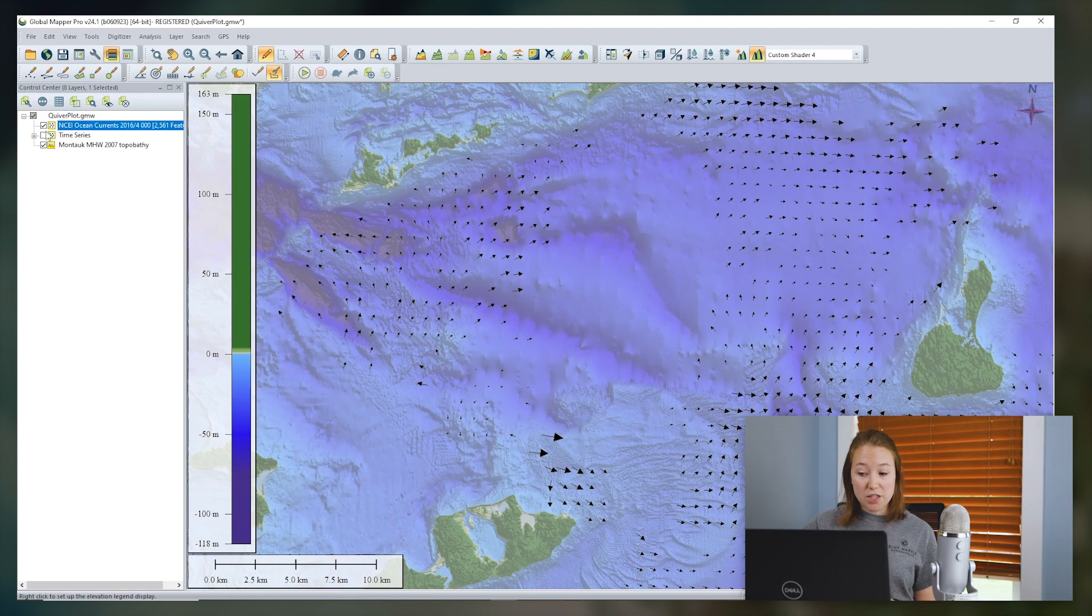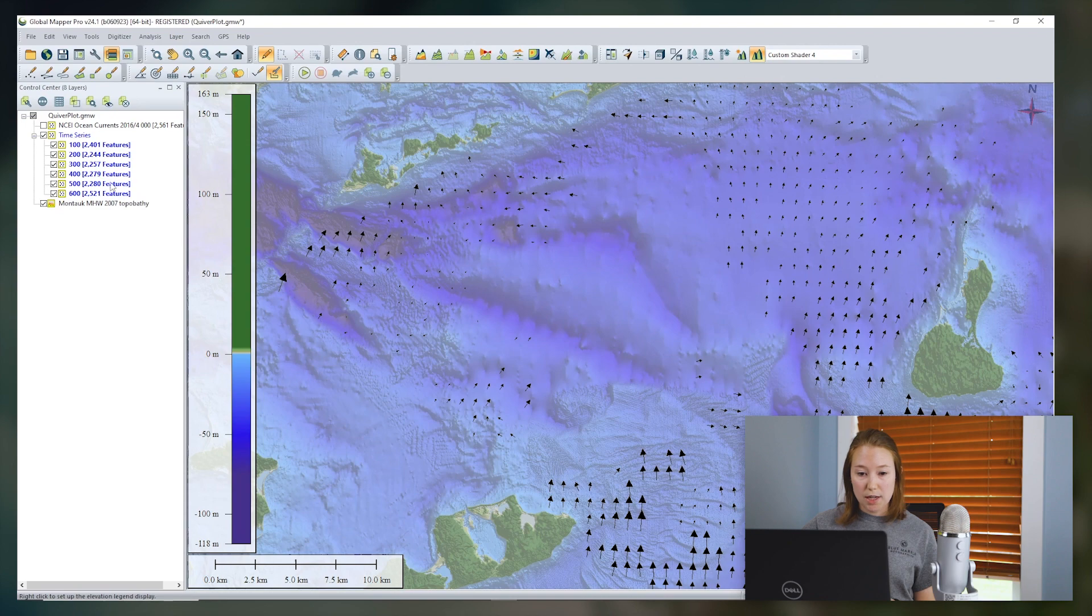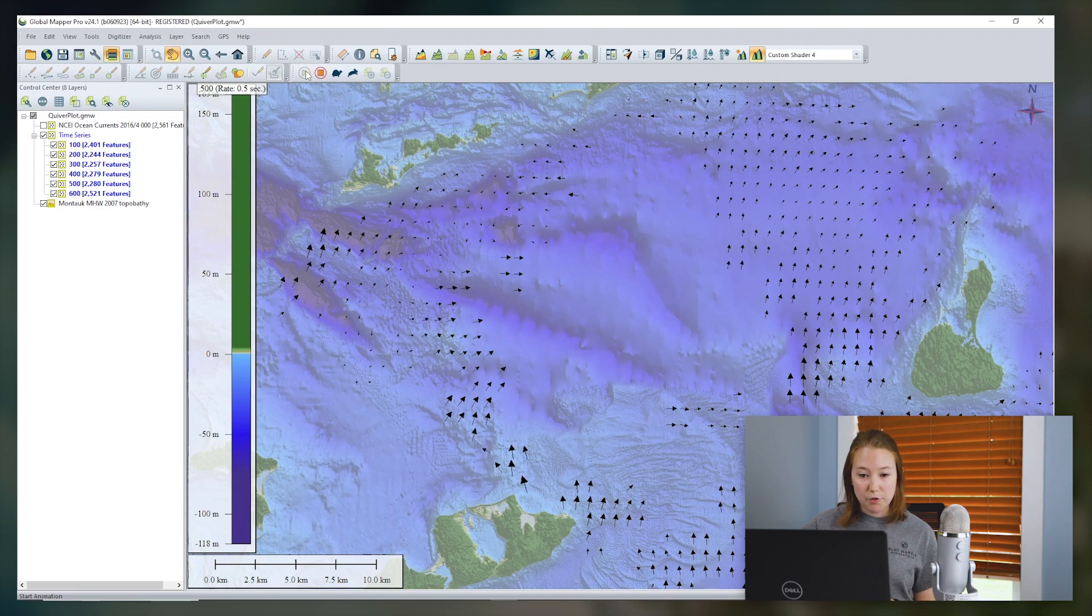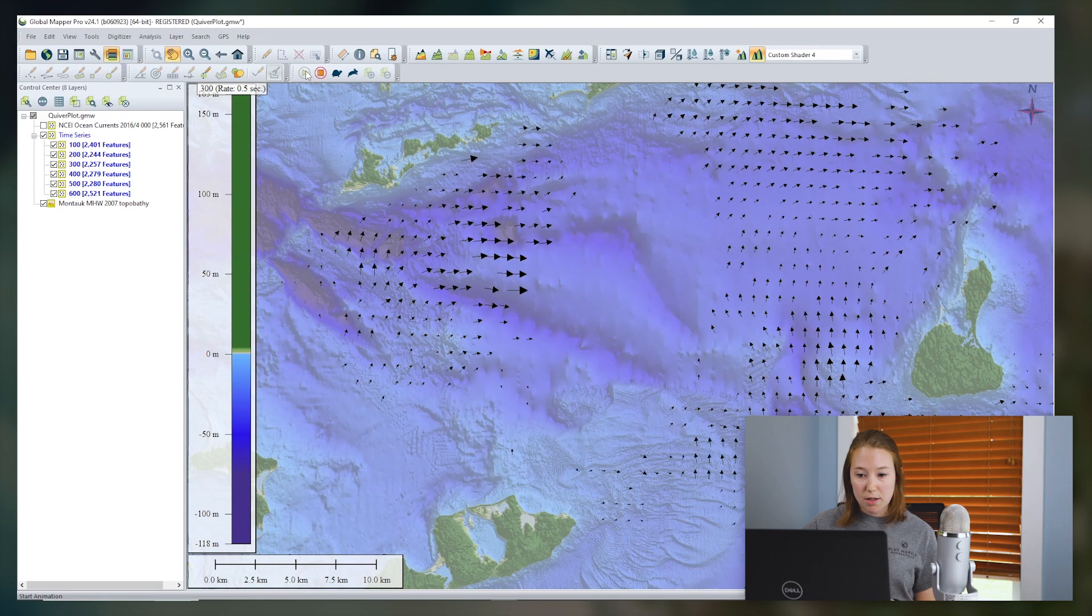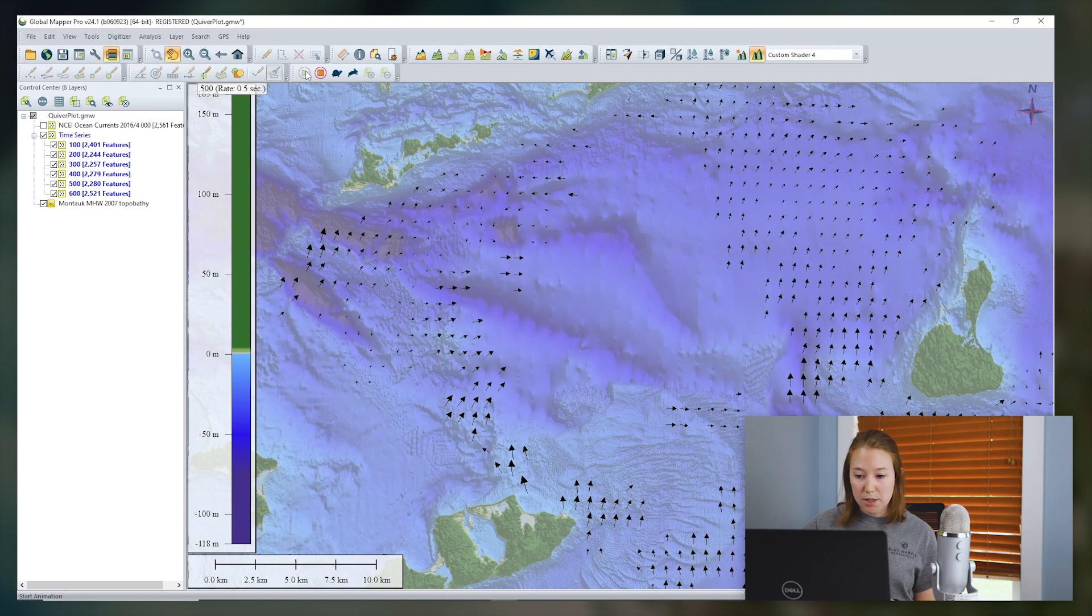If you have a series of quiver plots, you might wish to add them to an animation to visualize the currents over time. So I have an example where I've done this process for several different point layers and I've created an animation.